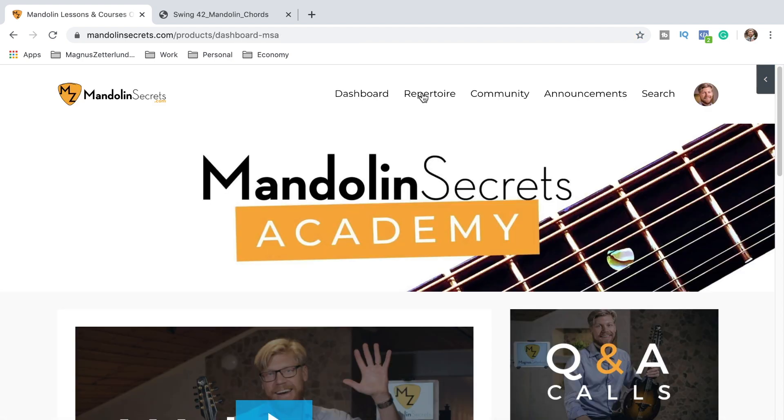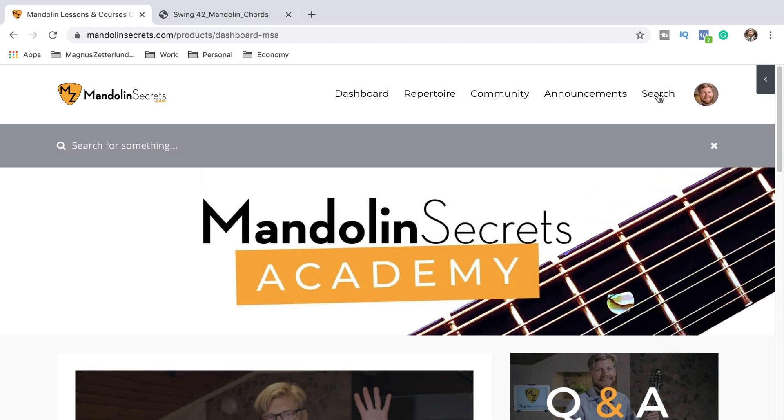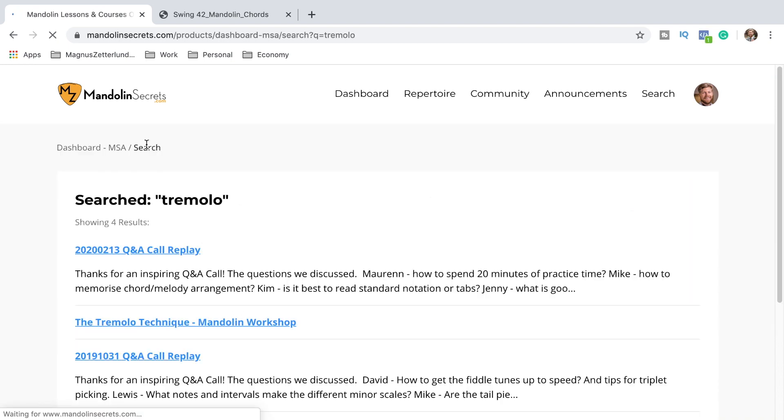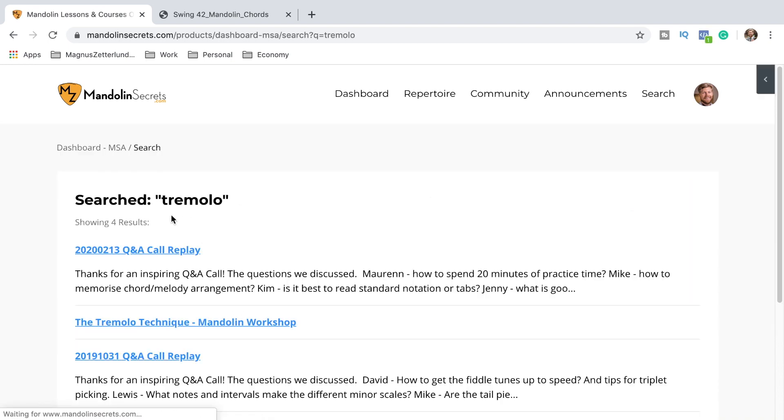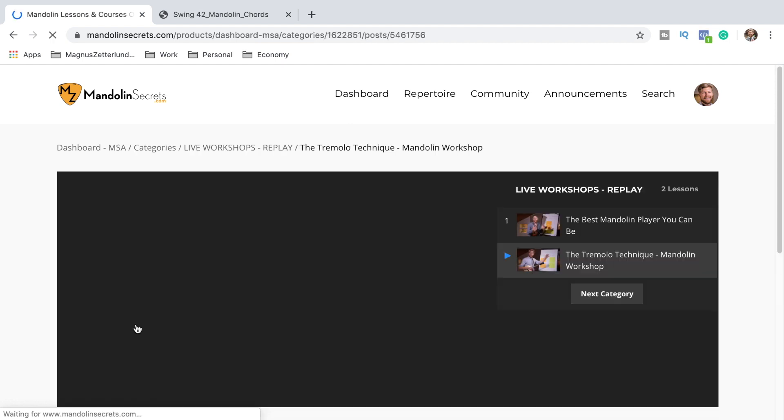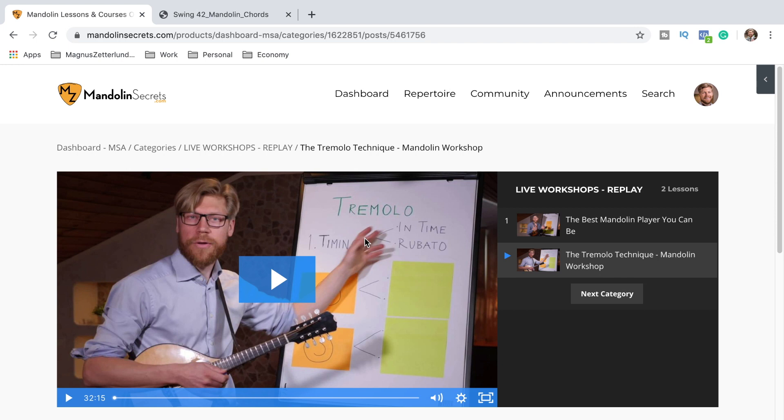One last thing that I want to show you is this search function here. You click the search bar and maybe you are looking for some tremolo for example and you put tremolo there. And here you can see tremolo is showing in this Q&A call replay, in this mandolin workshop, also in this replay. But for now maybe I want to check this little workshop and it takes us straight to a video lesson where I talk about this topic. So the search function is very useful if you want to get fast access to some specific content in the academy.